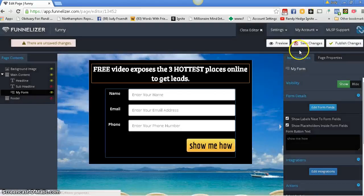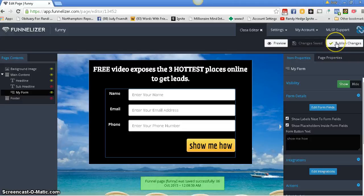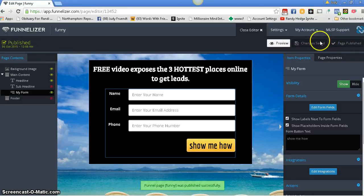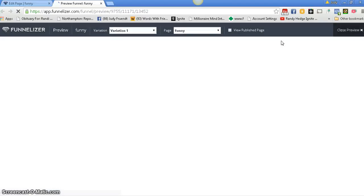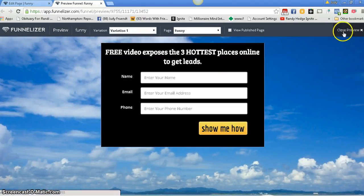You want to save all this and then you want to publish. Let's preview it. There it is. Easy peasy, lemon squeezy.